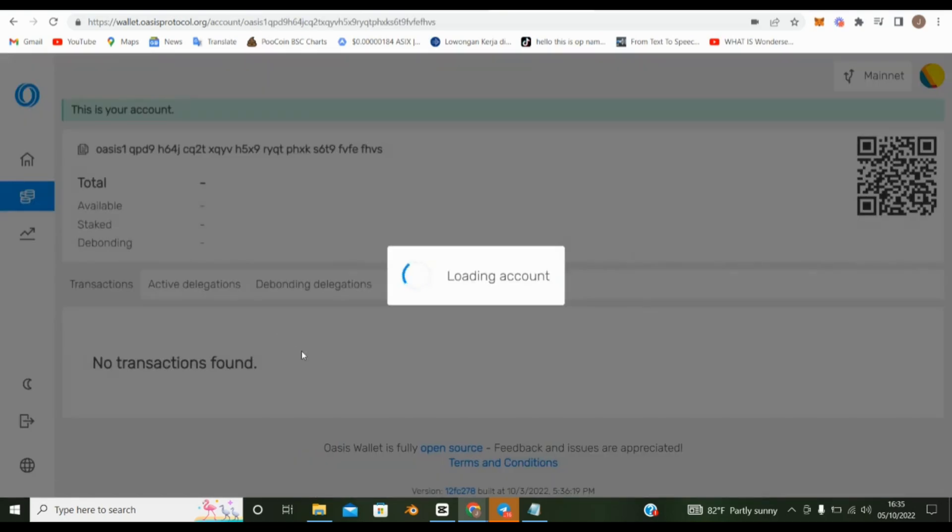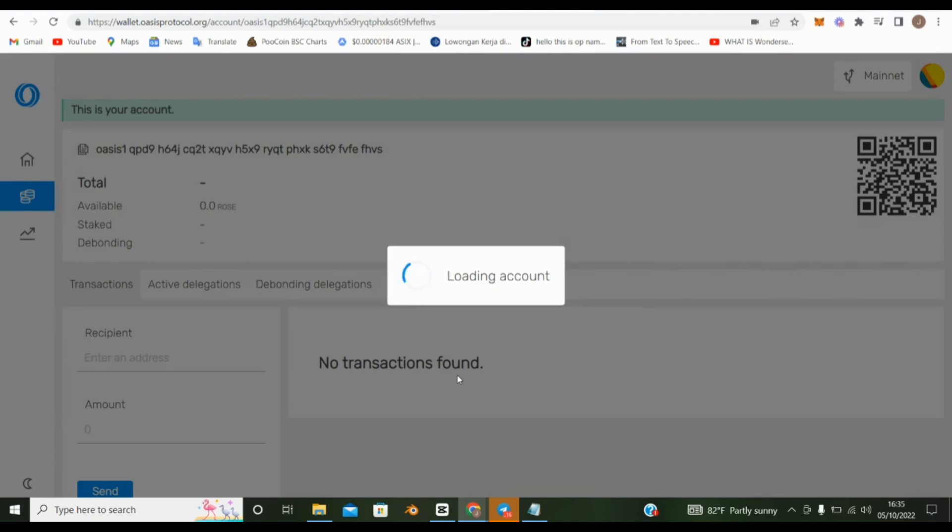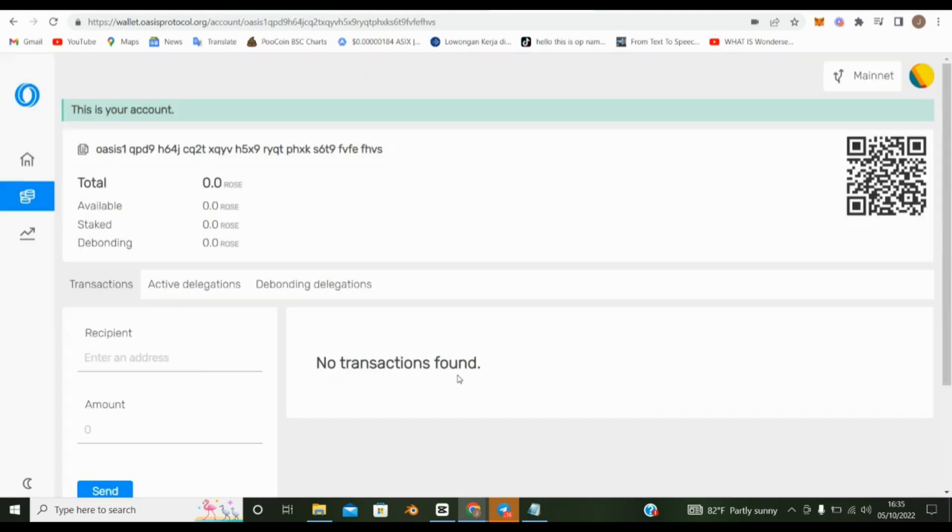You'll land on a page. Congratulations, you officially have an Oasis wallet that's ready to go.